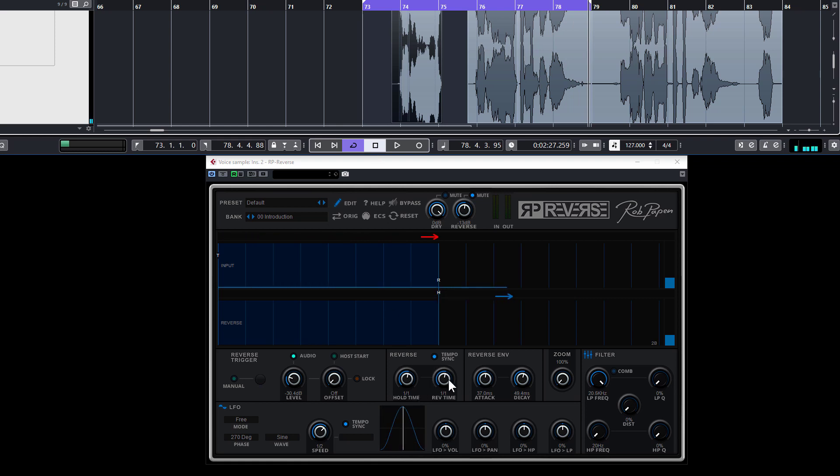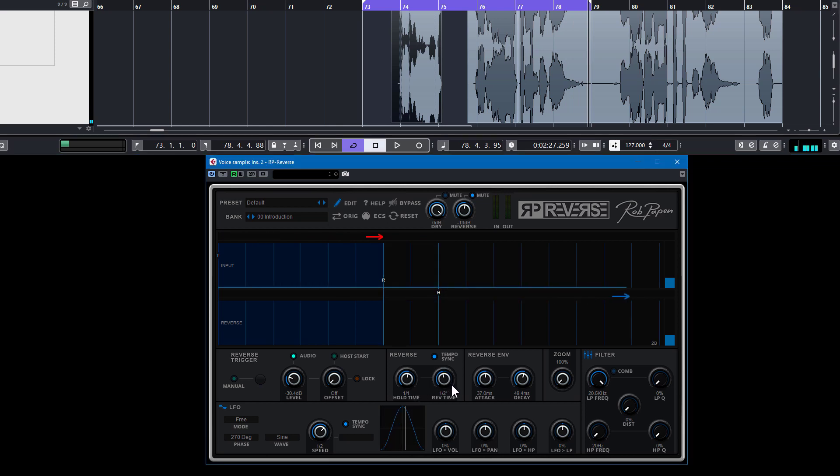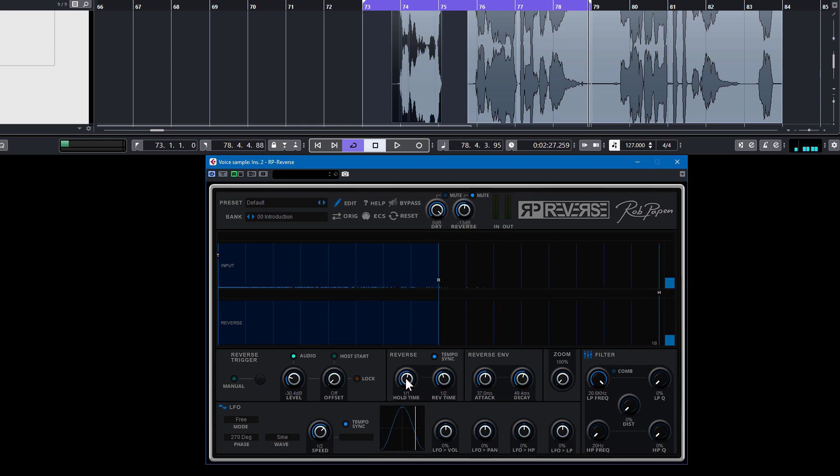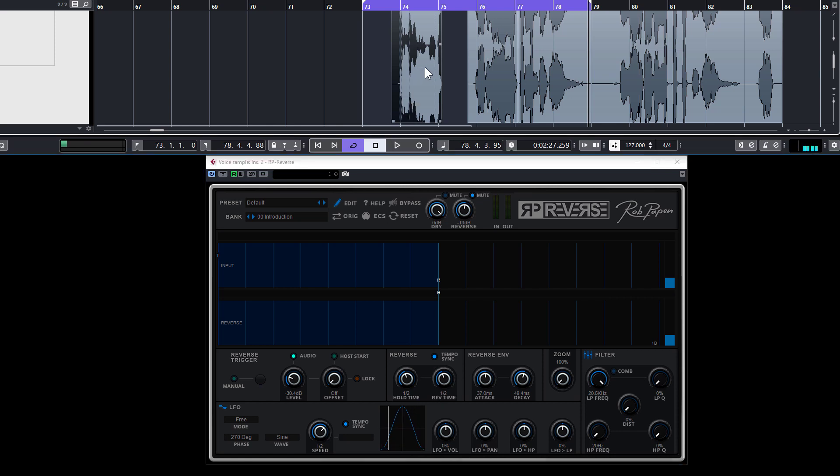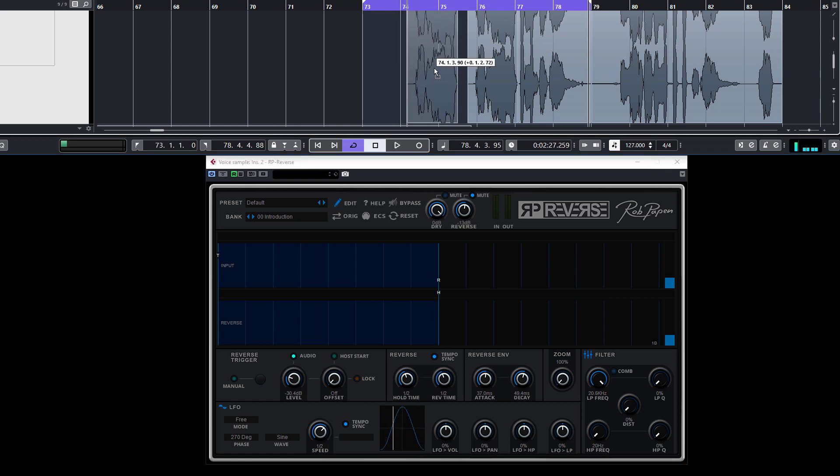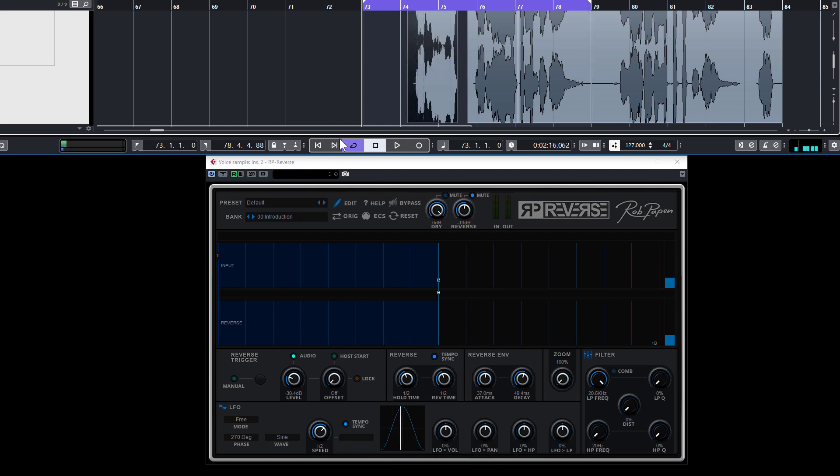So this will be an option. Of course there are other things you can do. You can say reverse time a half a bar, so let's try this out. And the hold time would be also half a bar, so then it records half a bar. Maybe then I can move this one a bit more this way and see how that happens.